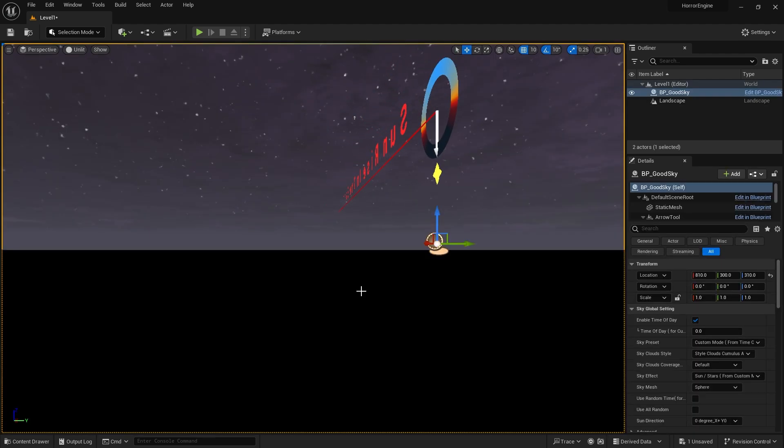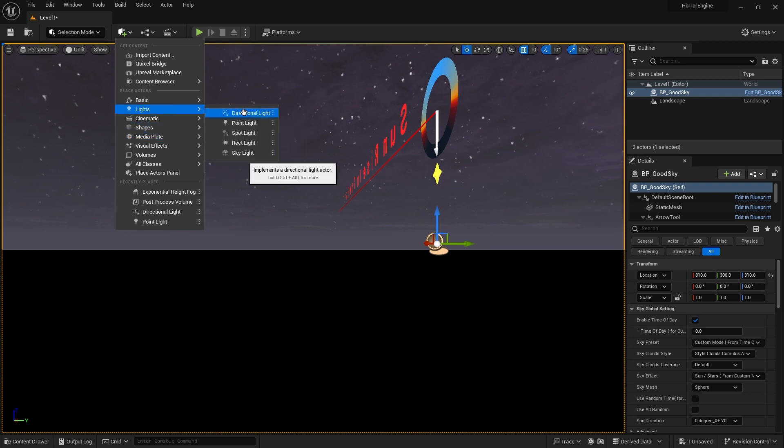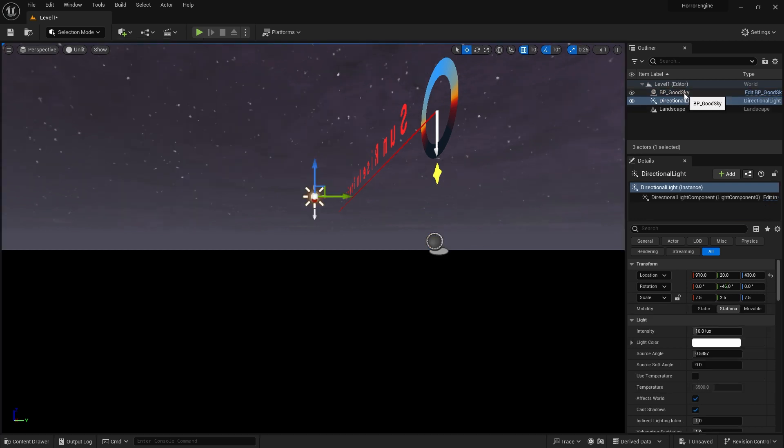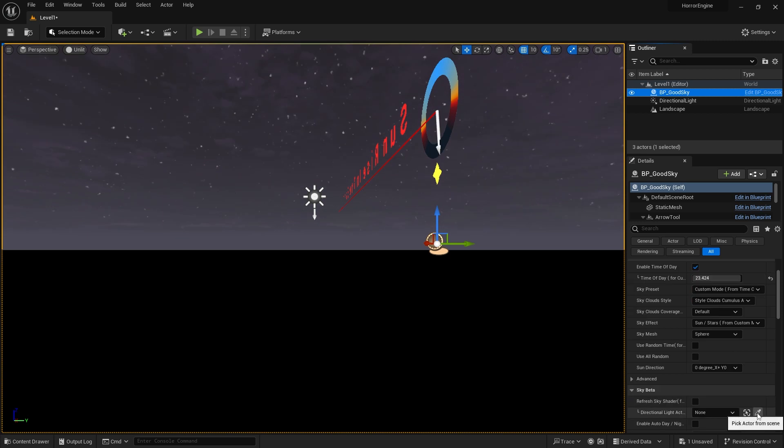We also need a sun. If we click on the plus button at the top, we can access many components that we will add to our scene. We select Directional Light from the Lights tab. We need to show GoodSky that our sun is this light.